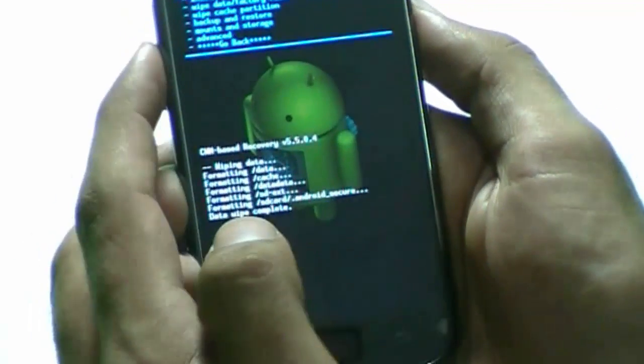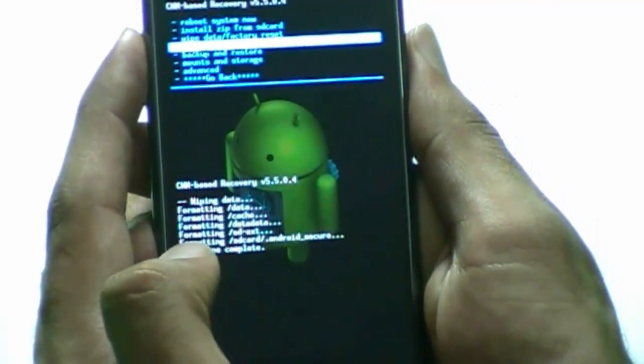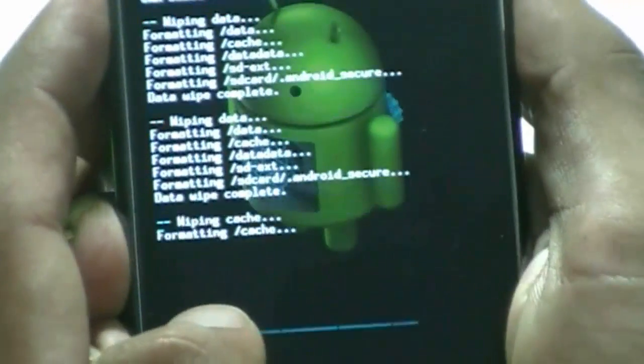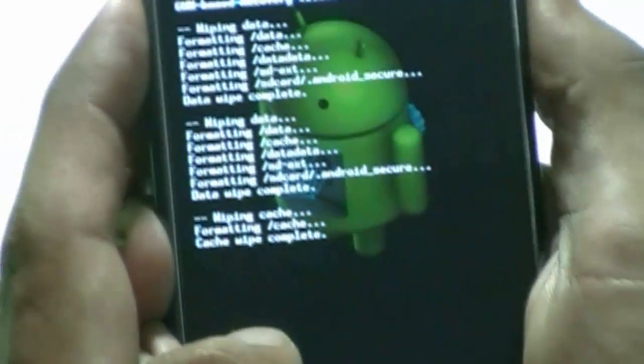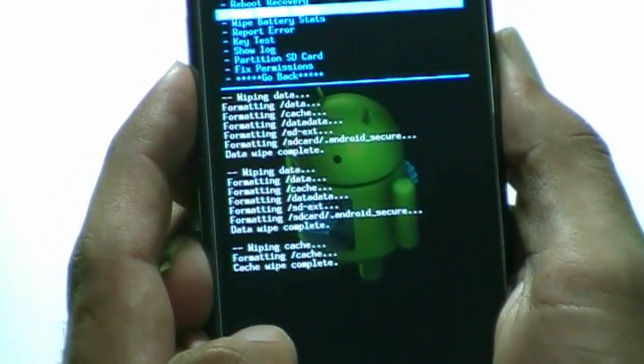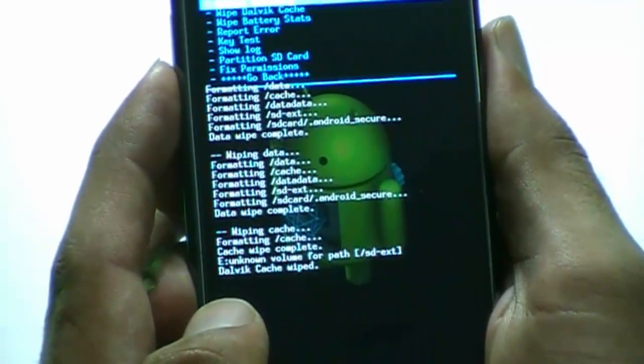Now we are here in recovery mode. I will use the power up and power down buttons to navigate and select things. First thing we're gonna do is wipe data — factory reset — and select yes, which will erase all user data. Now I will go to wipe cache partition, then go to advanced and wipe Dalvik cache, and select yes.